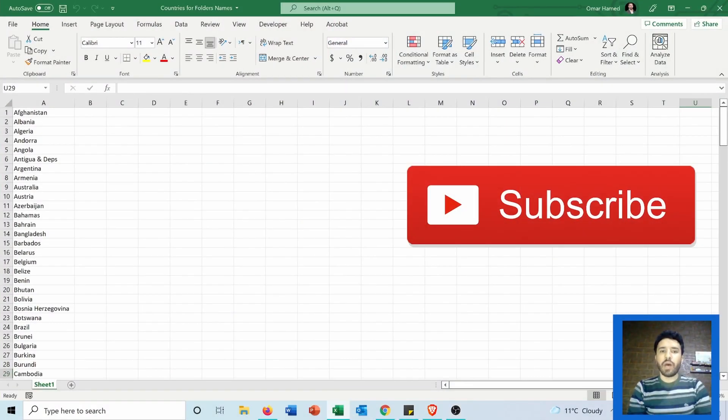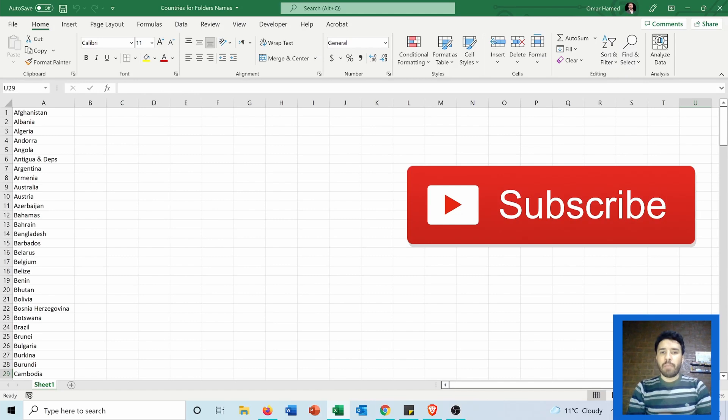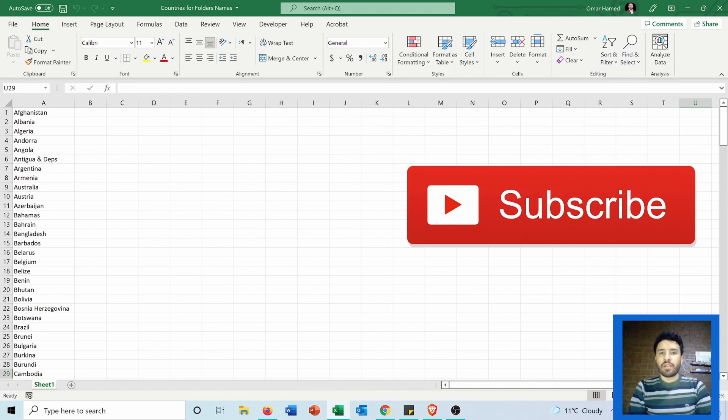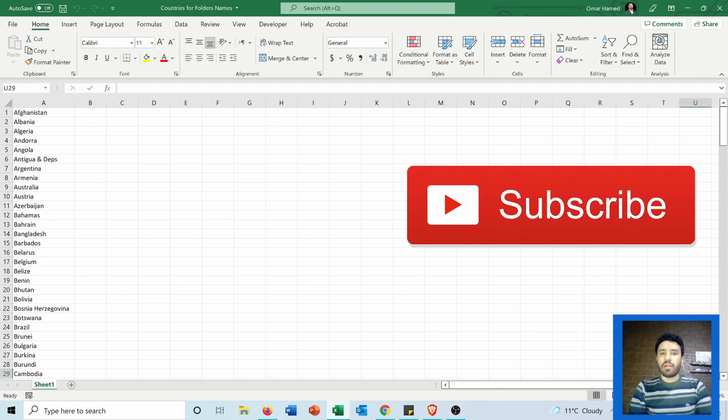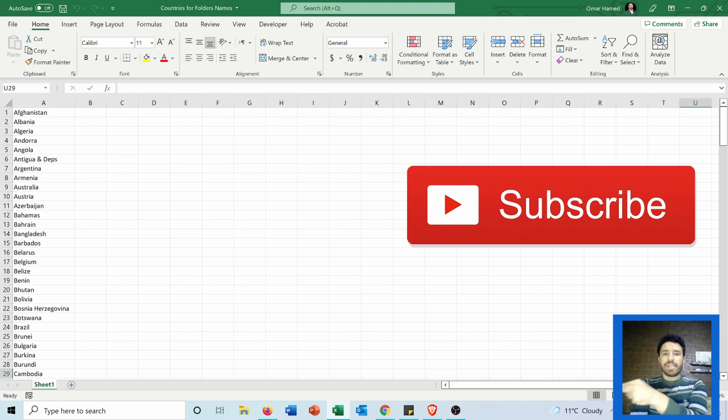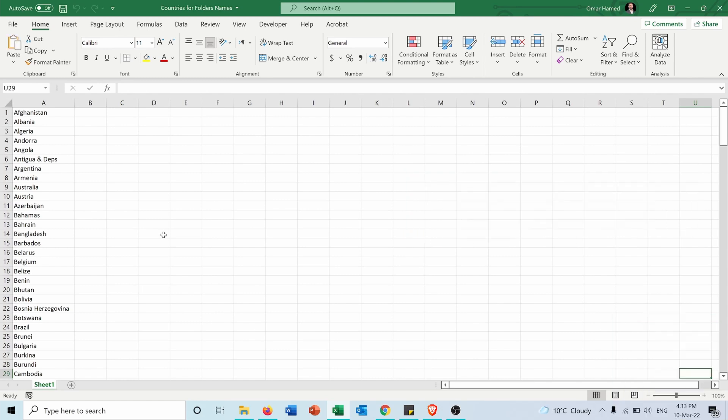Hi, in this video I will show you how to create multiple folders in just a few steps instead of creating them one by one, which will take a lot of time and is a very boring task. Now let's see how we can do that.